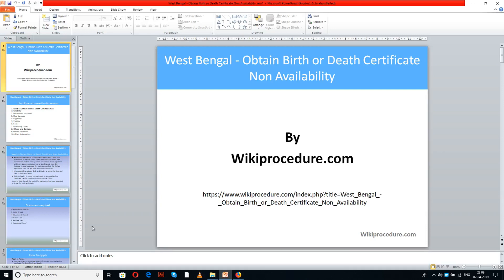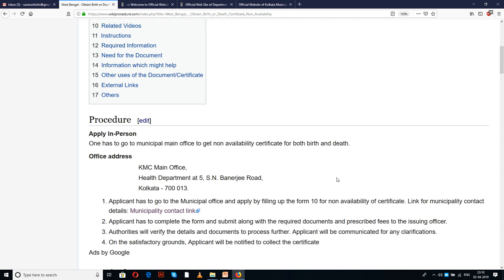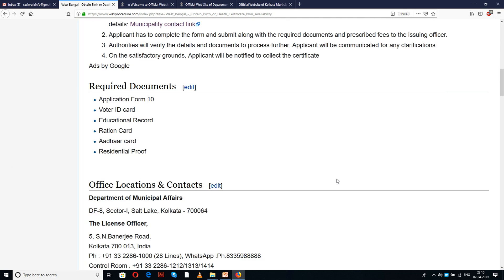Wikiprocedure.com welcomes you for another session on how to obtain a birth or death certificate non-availability — that is, a non-availability certificate for birth or death in West Bengal. The link provided below will help you in reaching our site wikiprocedure.com on the page: West Bengal — obtain birth or death certificate non-availability.